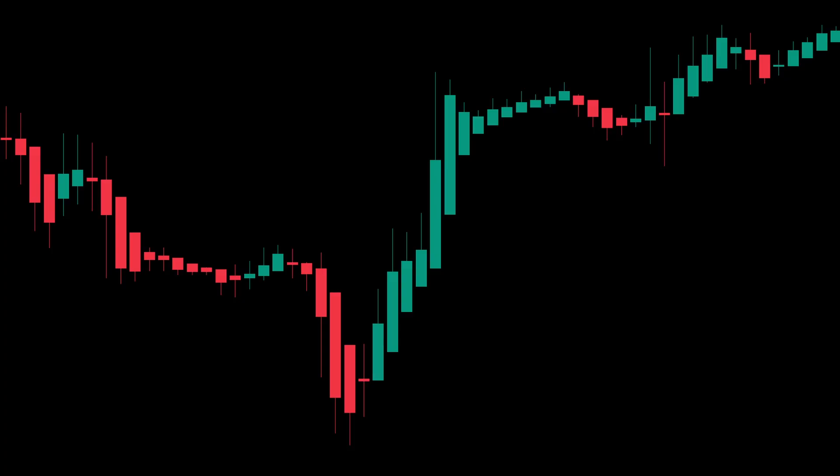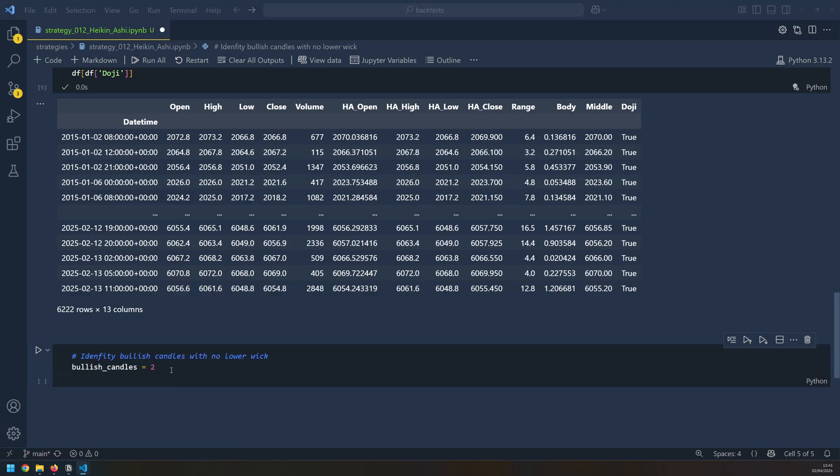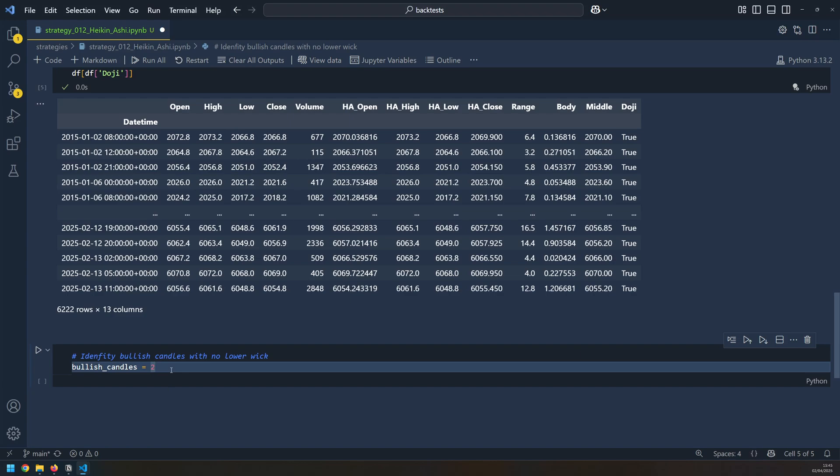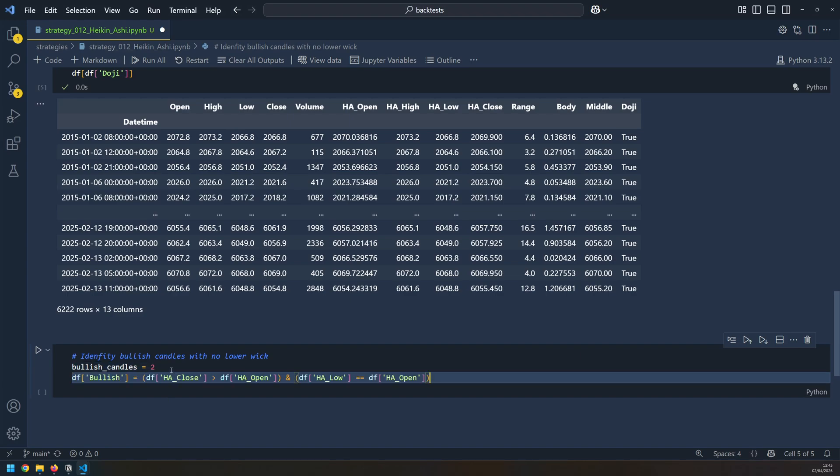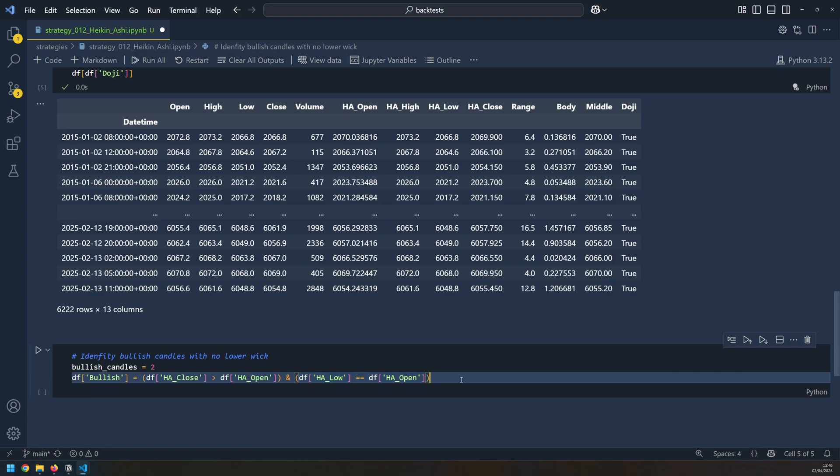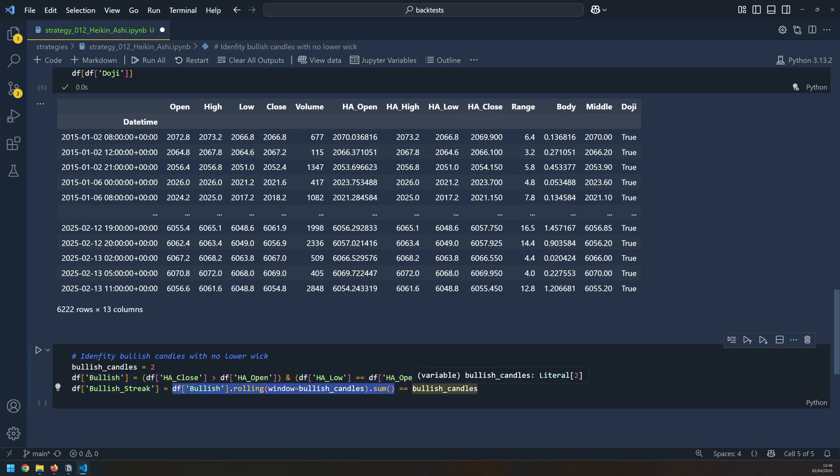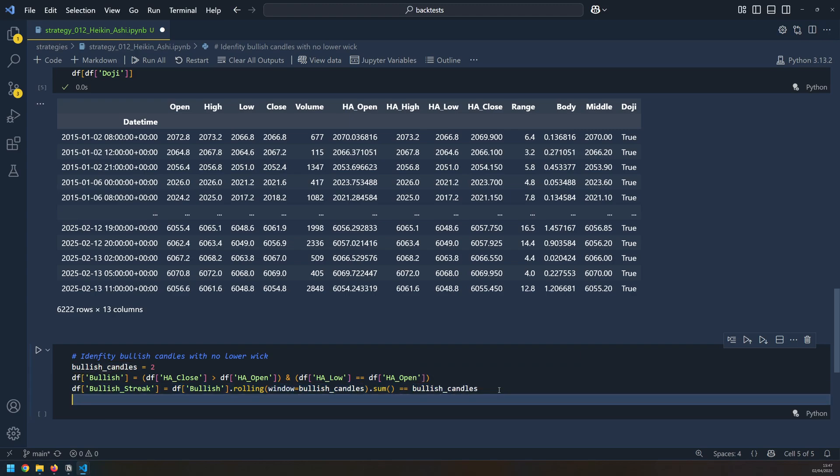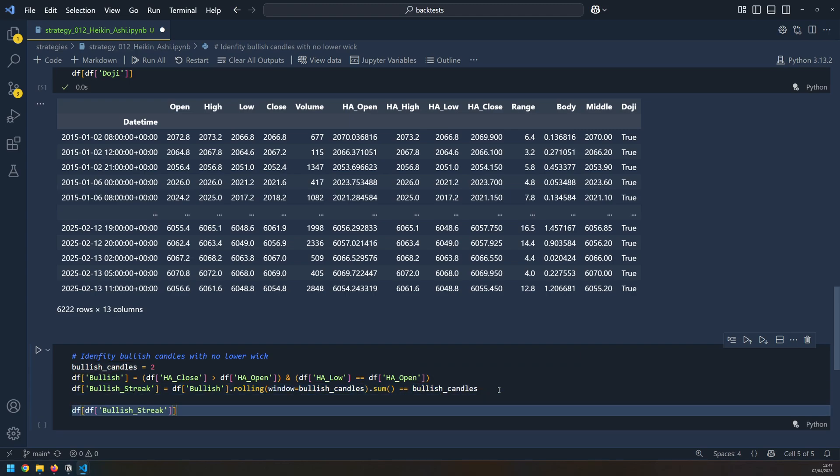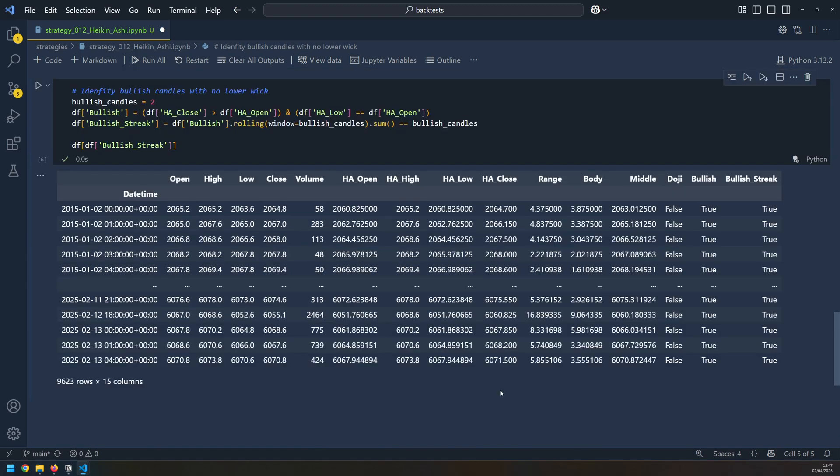Now I want to check for the bullish candles. These are two bullish candles in a row that don't have any wicks underneath, and I store that inside of this variable. Detecting a bullish candle by itself is not too difficult. The close price needs to be above the open, and secondly, the low needs to be equal to the open. So this makes sure that there is no lower wick. I then need to check that I have two of those in a row. So I do that first of all by checking how many I have in a row, and then checking if that number is equal to two. Now I can filter my data frame to show only candles that have got a bullish streak, and that gives me 9,623 rows.